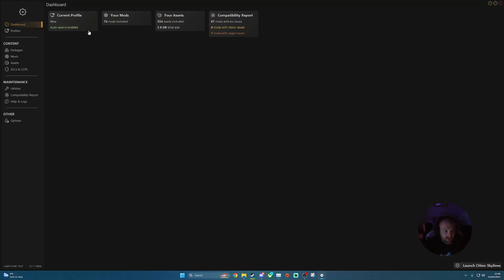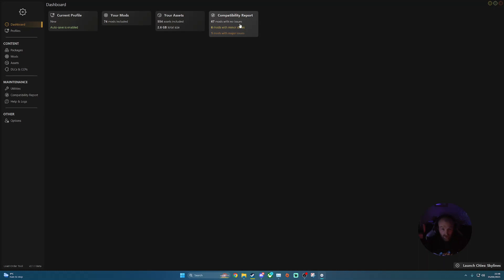So let me maximize that so you can see everything. So once you load up there, your first landing page will be dashboard, which will list your current profile that's enabled, the mods, how many are in that profile, how many assets are in that profile. And it will also give you a compatibility report as well, looking at some issues that you may need to look at.